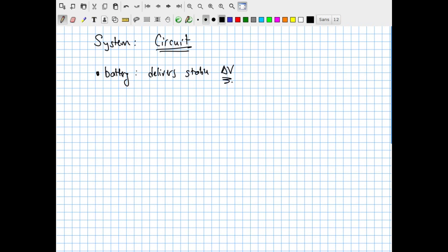That's the job of a battery. Whenever you see a battery represented in a circuit diagram, it is a device that delivers a constant, reliable, stable electric potential difference — meaning it's capable of providing work per unit charge. The symbol for a battery has one long line and one short line with lines coming off at right angles. The long line is labeled with a plus sign, indicating the side that delivers positive electric charges.